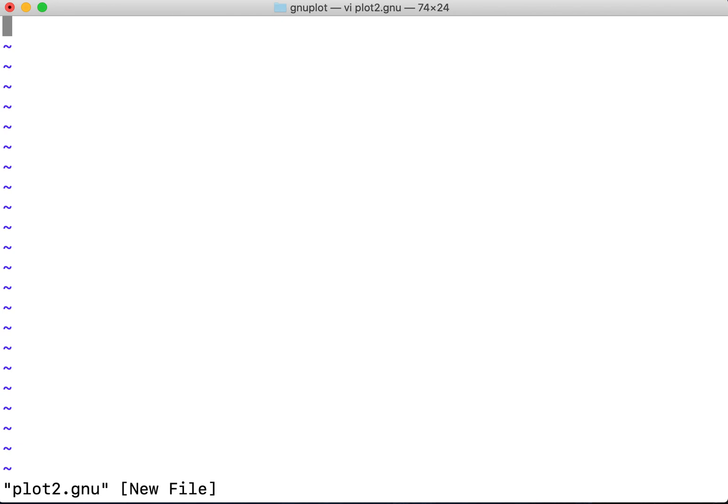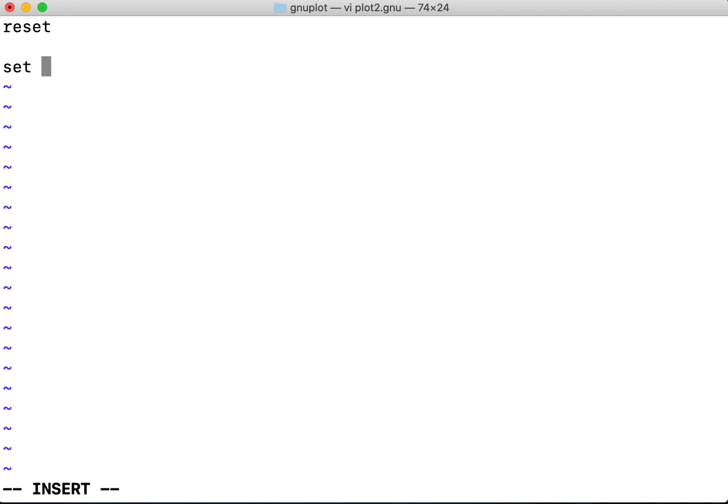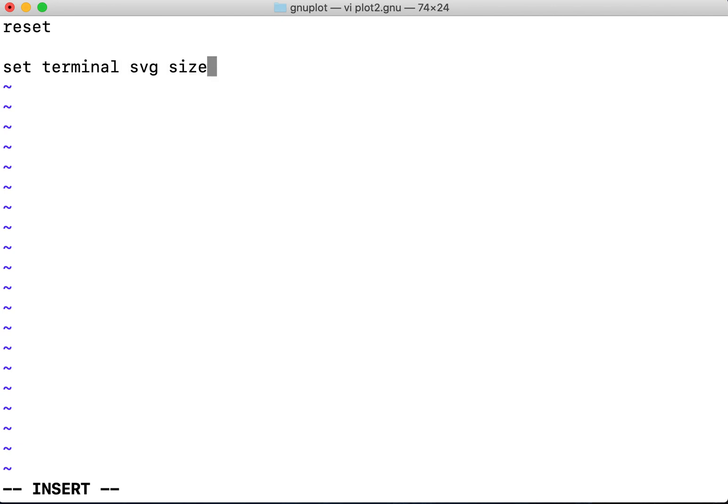This is a new file and let's define some functions. I'm resetting all the previously set things in gnuplot and then I'm defining something called the terminal where I'm giving SVG as output.